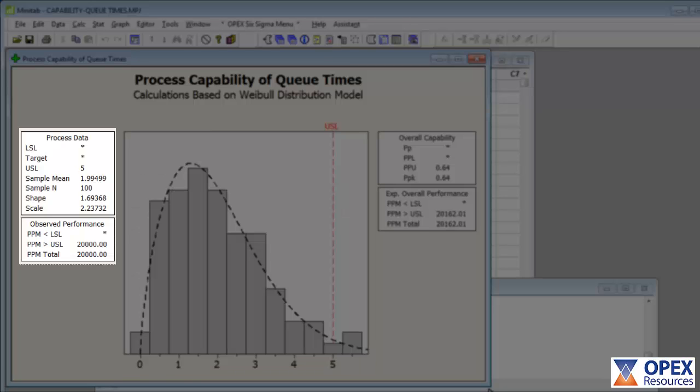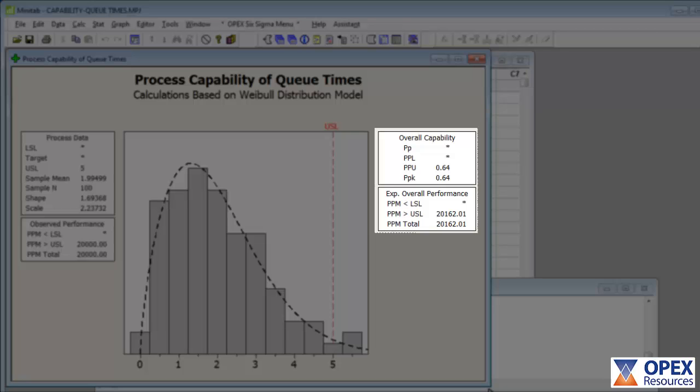The left-hand boxes summarize the key statistics of the process and provide observed Parts Per Million rates. And the right-hand boxes provide overall capability statistics and expected Parts Per Million rates.